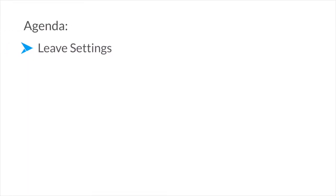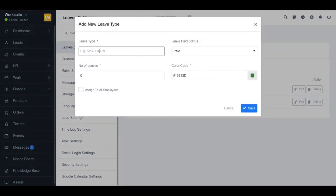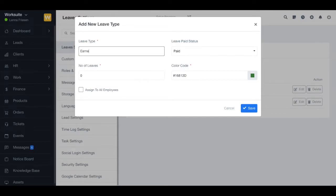Hello everyone, so today we are going to learn about leave settings. First up, we have add new leave type. You can type in any leave type name. I'm writing here 'earned'. You can select the leave paid status. I am selecting this as paid.